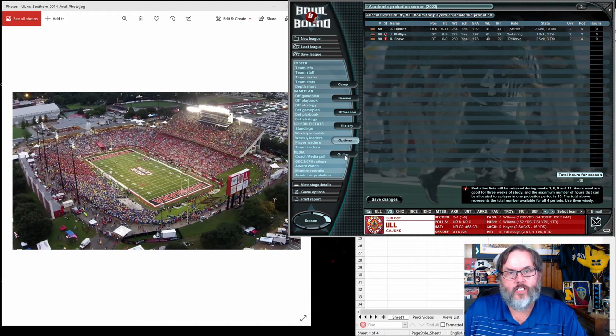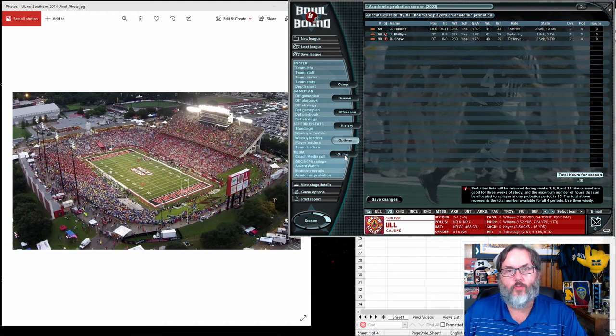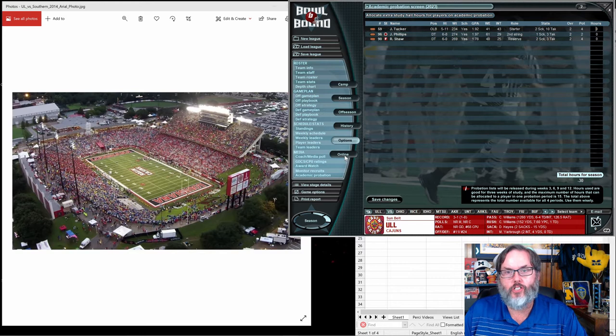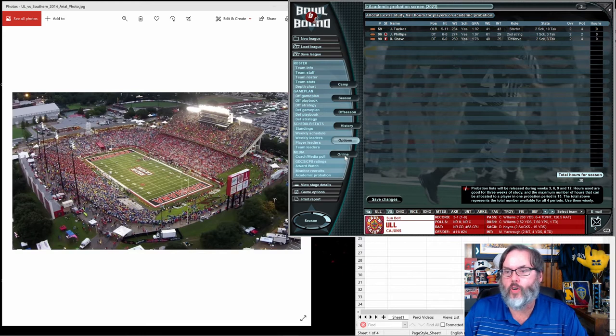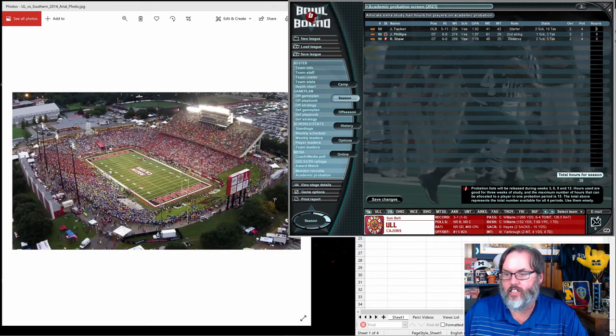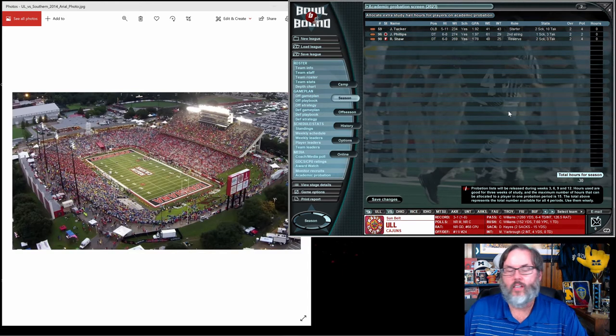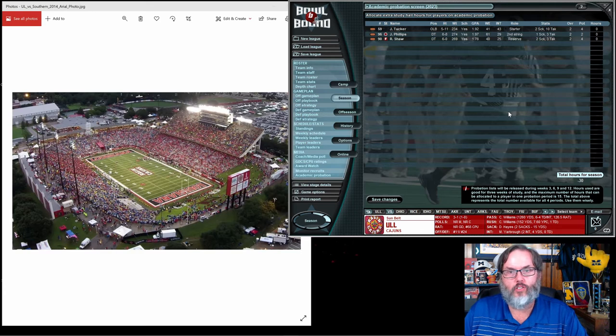Hey guys, R.C. here back with Bullbound College Football, an American football journeyman. We are in Season 3, and this is Episode 17.